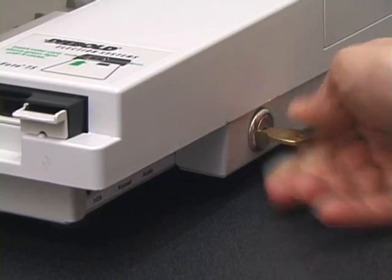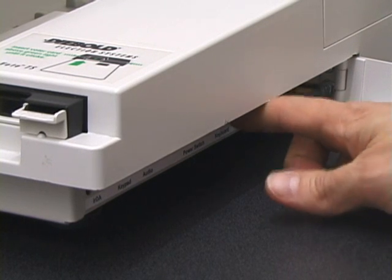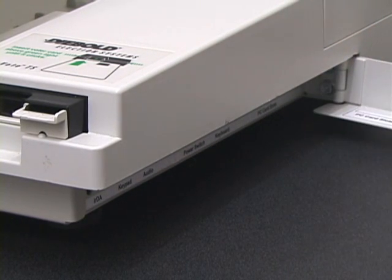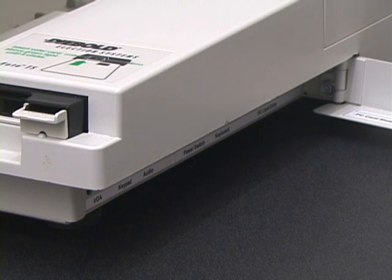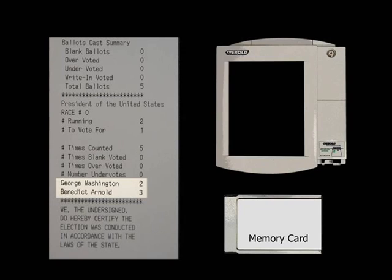A poll worker opens the side of the machine and removes the memory card. The memory card, when examined by technicians, also shows that Benedict Arnold won the election, three votes to two. Every record kept by the voting machine shows the same fraudulent result: Arnold three, Washington two.